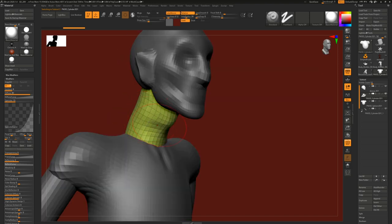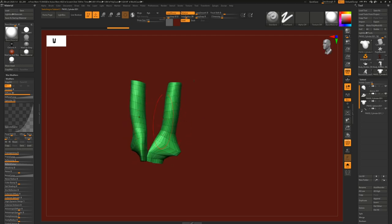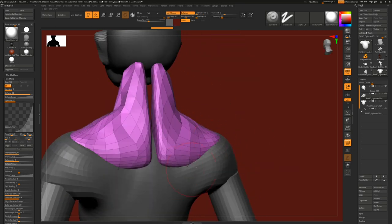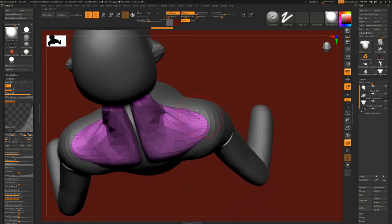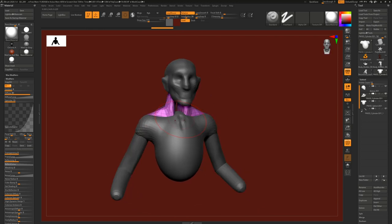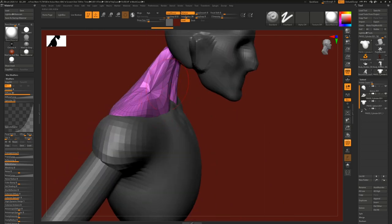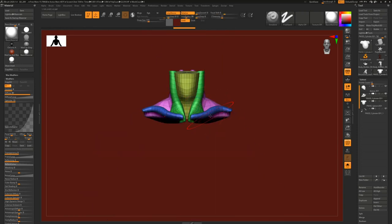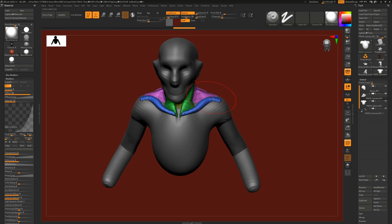I put cylinders for the sternocleidomastoid muscle - the neck muscle. Then for connecting pieces it's just a simple shape, quickly blocked out to cover that shape and connect to the scapula and clavicle. So everything is very basic, very simple - nothing complicated. I want to get rid of the boring tasks like things that don't matter much shape-wise at this stage. I just want to block out something to have something to work with.